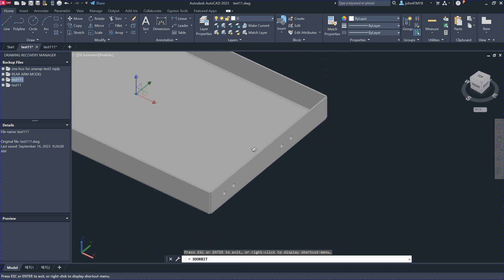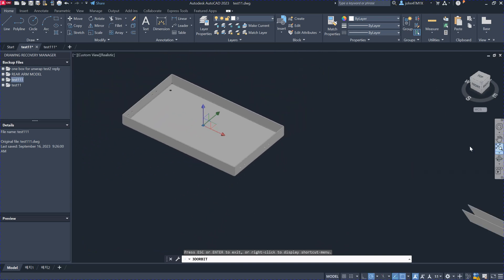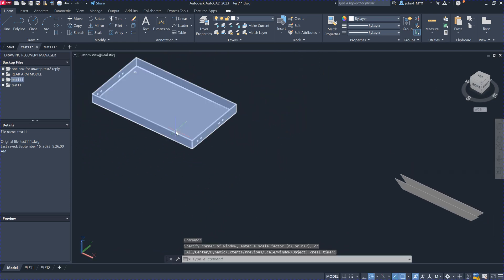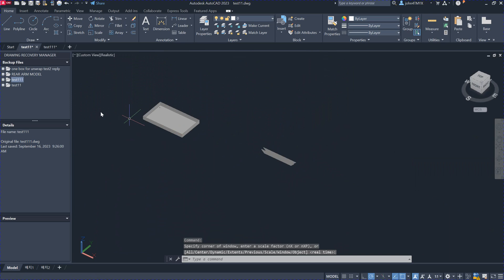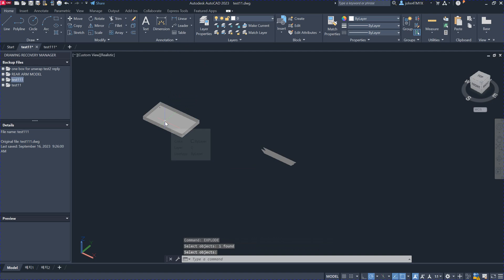This is a model created by the client. AutoCAD cannot handle the solid model directly, so we have to use the AutoCAD command called Explode to explode this model, and then it becomes a surface model.